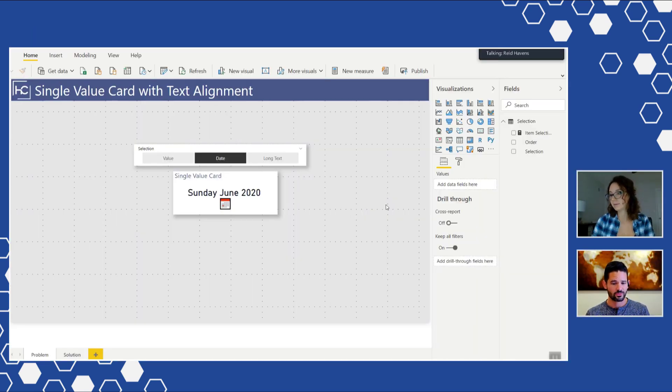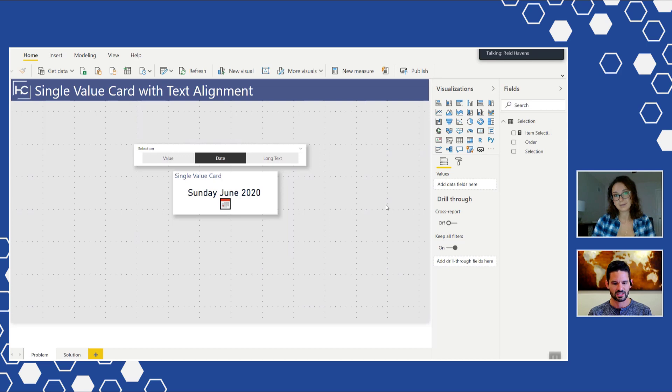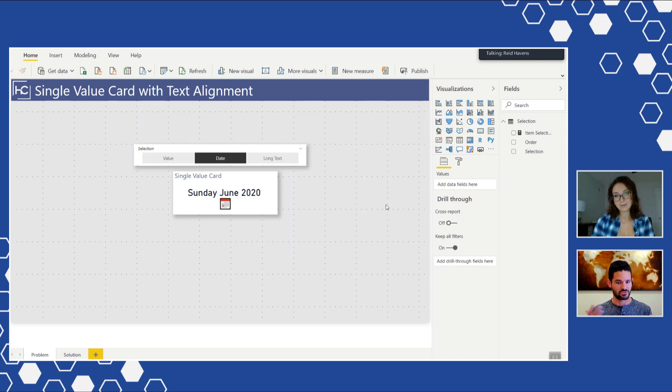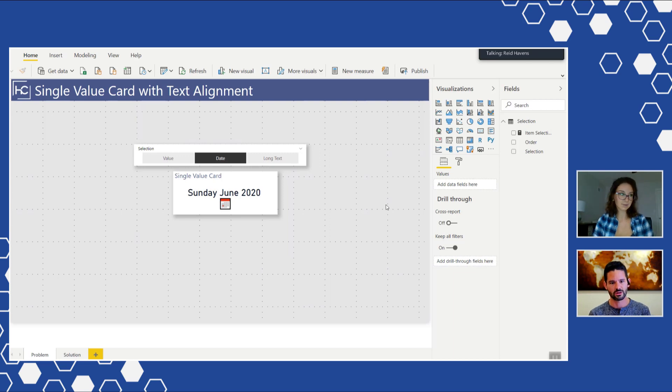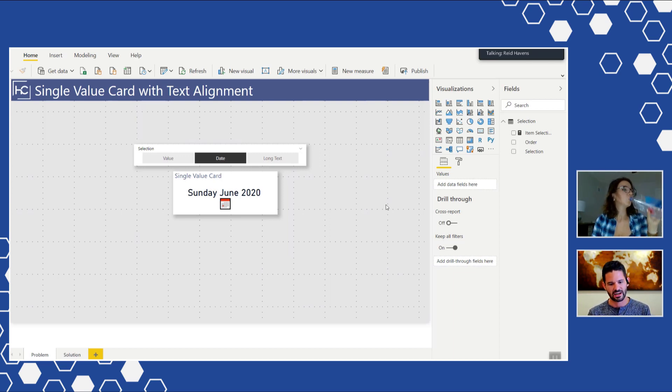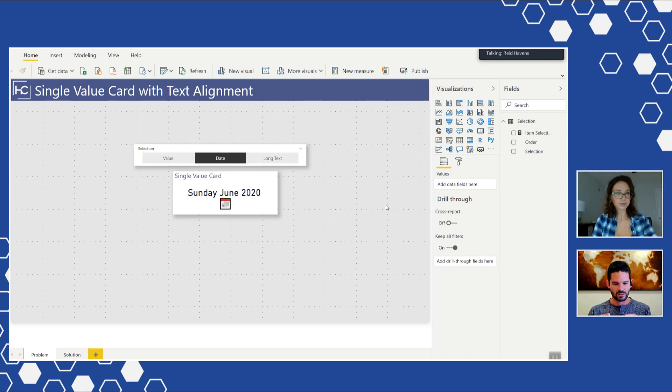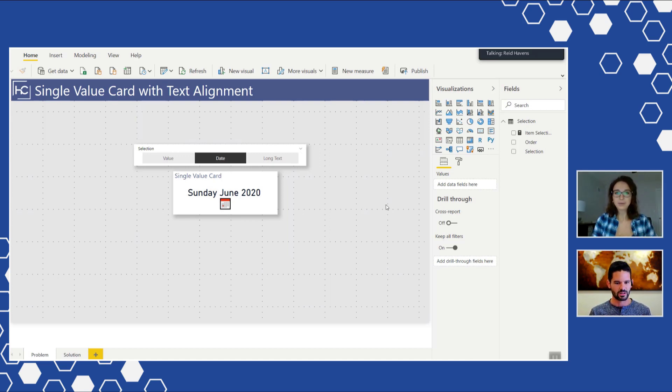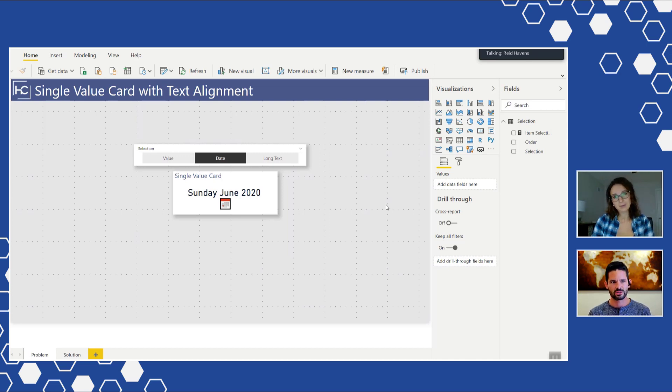Yeah so Alina, we're having some conversations and the idea for this kind of came about with the fact that the single value card is super useful and used in almost every single report, but one of the biggest problems for it is the fact that it always is middle and center. There's no top, left, bottom, or any alignment that you can change it to, and that can certainly be an issue.